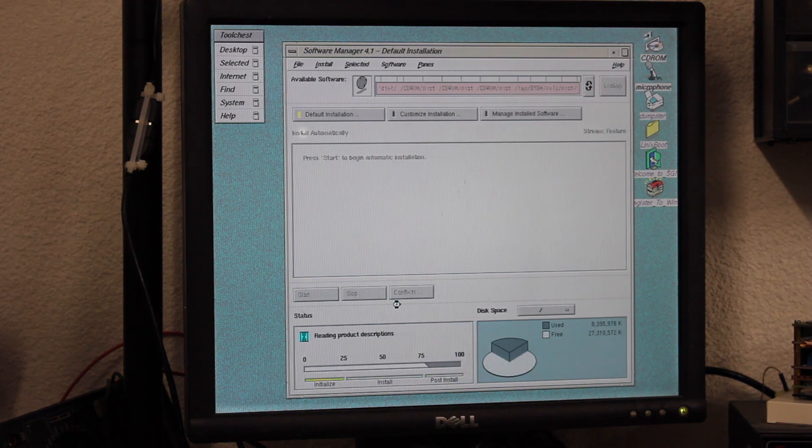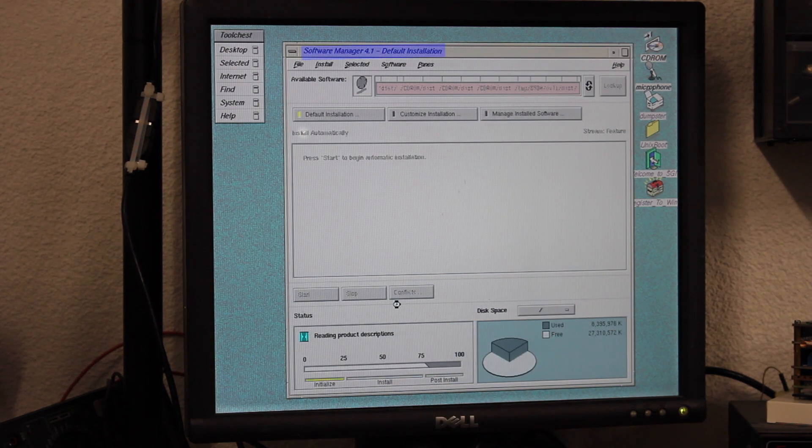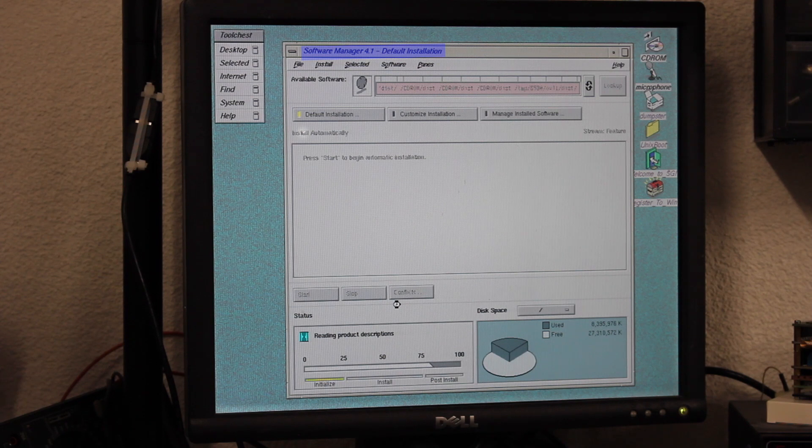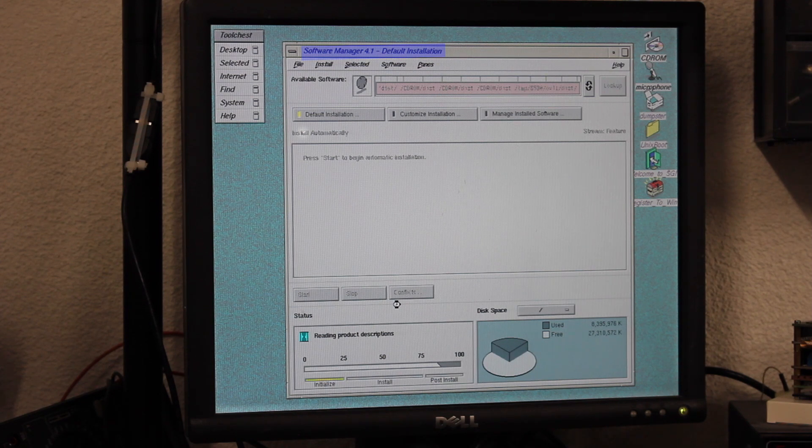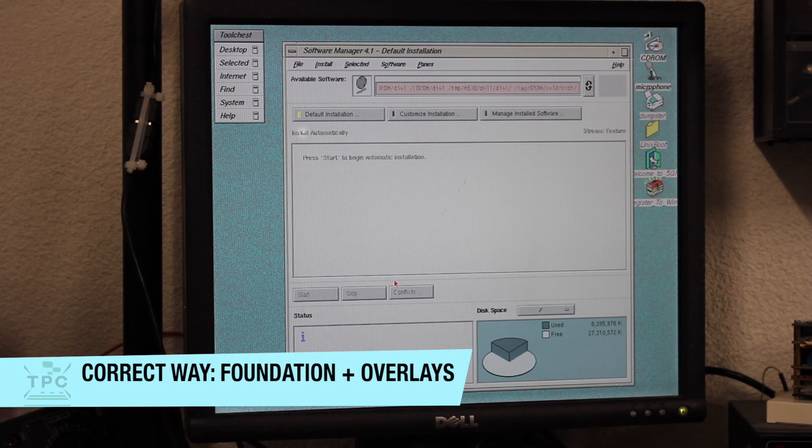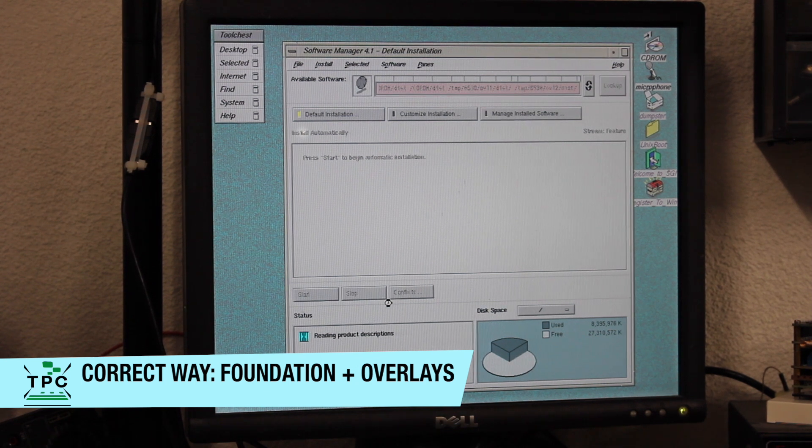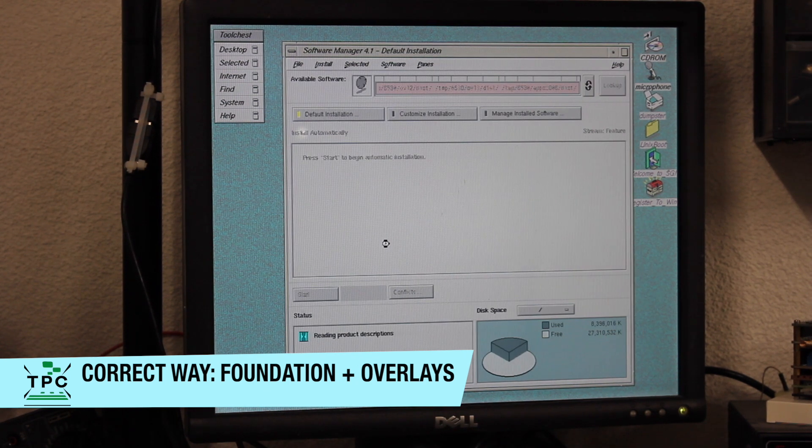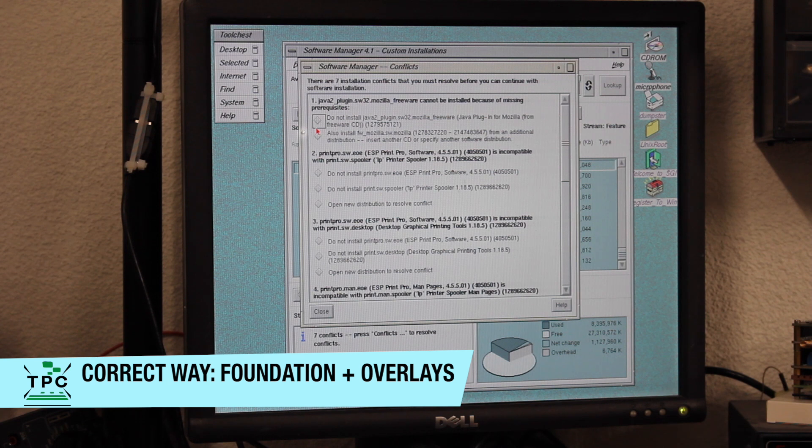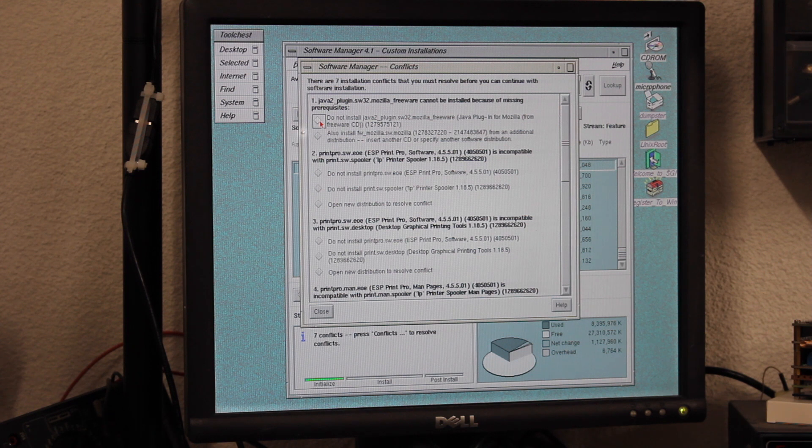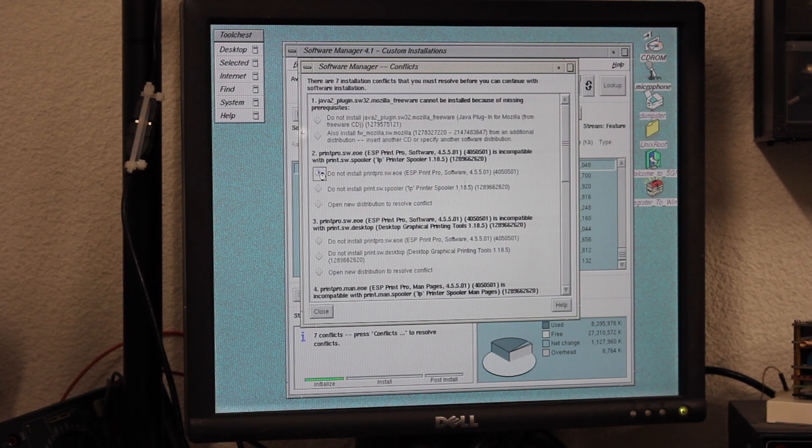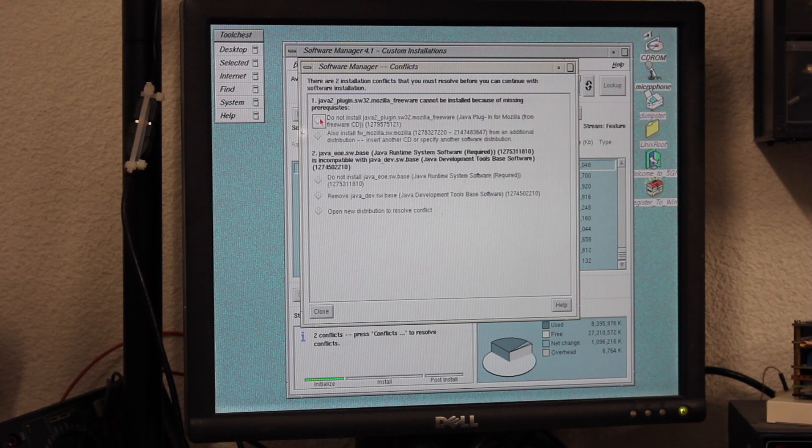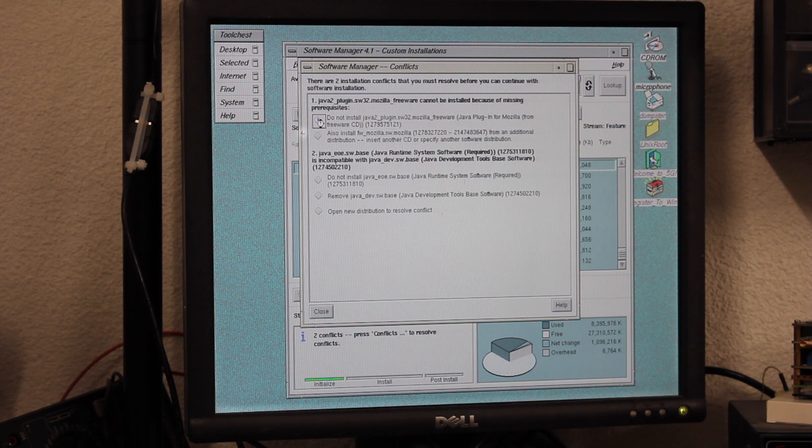You'll also notice that by doing so, Software Manager no longer runs Release 3.3, but now Release 4.1. From here on, I'm now opening up all base CDs and then the overlays in sequence. This way, I'll end up only with 7 install conflicts, of which some are related to Java, the Mozilla Java plugin and the ESP Print Pro package. I'll just go with unselecting these to continue and eventually all conflicts are gone.